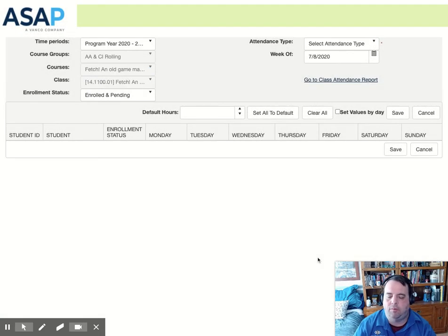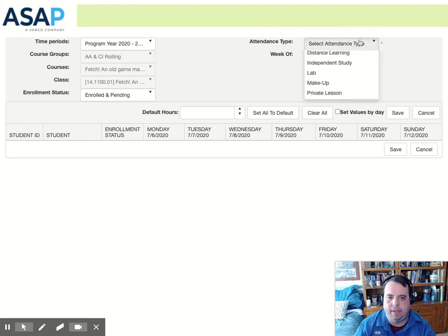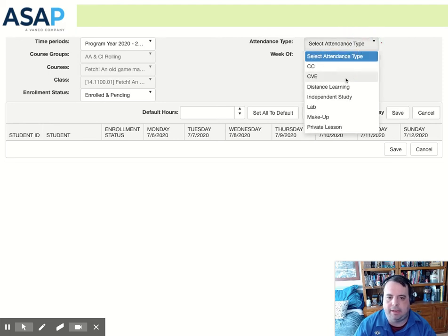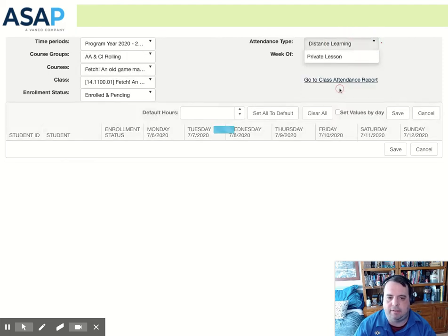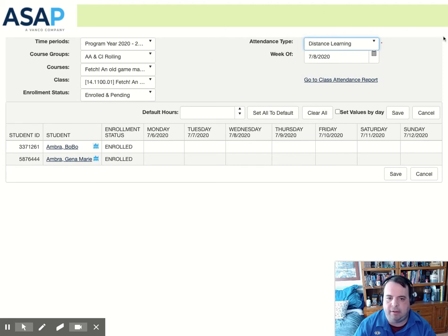Once we're there, it's going to bring up the hourly attendance roster. We have to go to attendance type and set the attendance type to distance learning. This is the most important step. It must be taken under distance learning, and our students show up here.